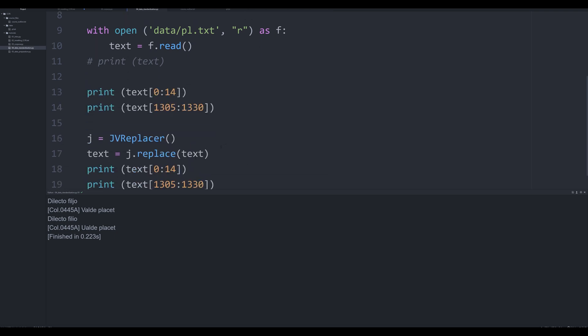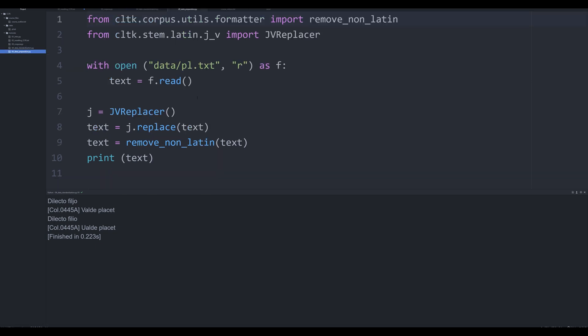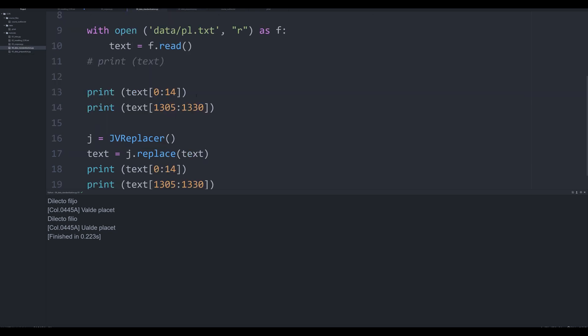So this is how you standardize your text using the built-in replace function in CLTK. Hopefully you've found this useful. In the next video we're going to start doing a bit more. We're going to start actually modifying the text more significantly by getting rid of non-Latin characters and I'm going to show you a few custom functions for cleaning up PL texts. That's going to be it for this video though. Thank you for listening and if you've enjoyed it please like and subscribe down below.